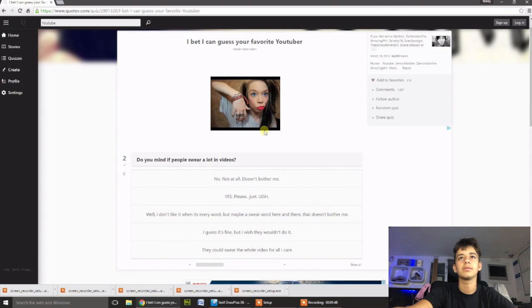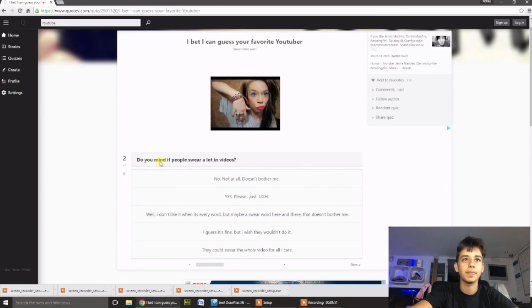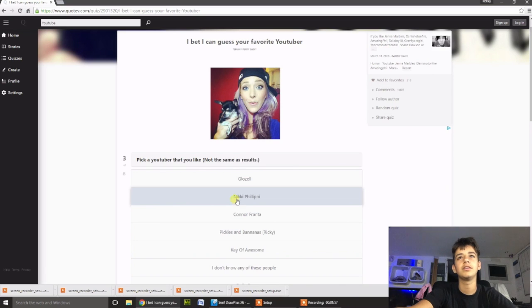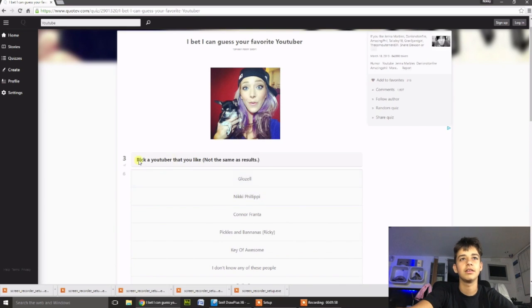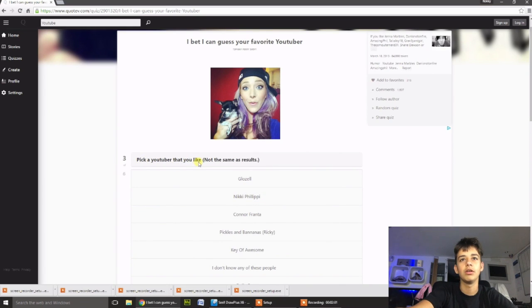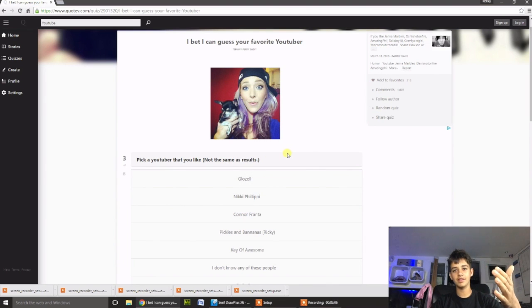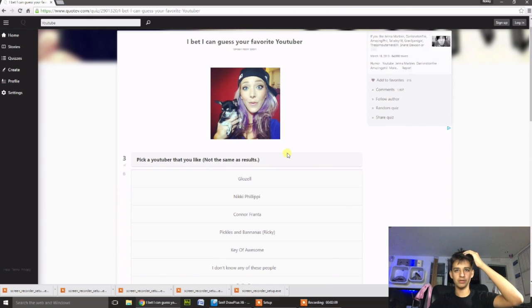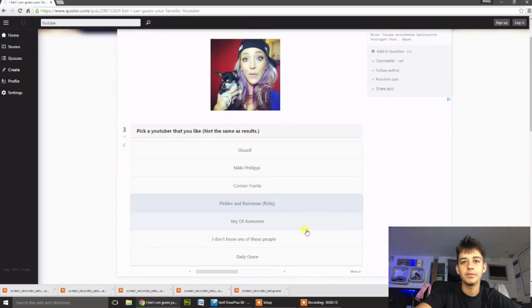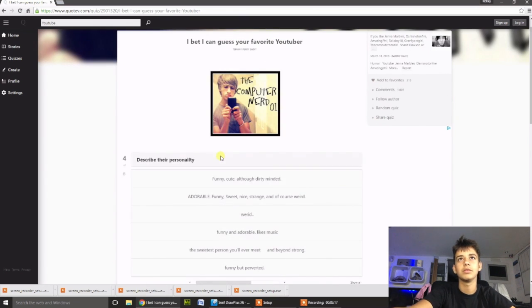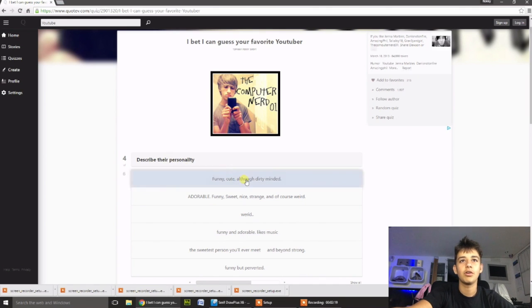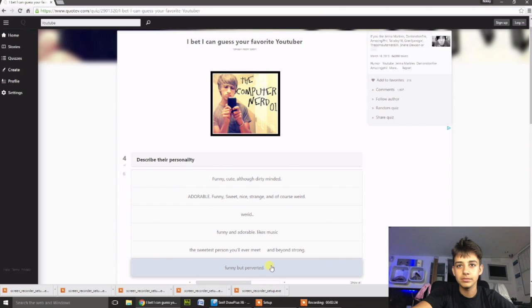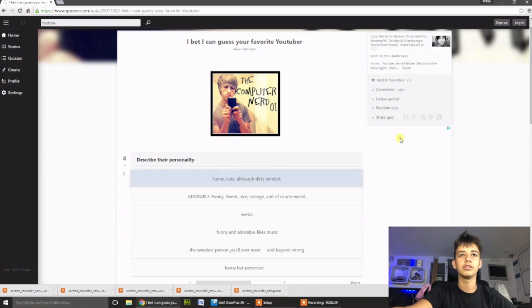Okay. Do you mind if people swear in a lot of videos? Yes, please, obviously. It's got to be entertaining. If you're a YouTuber that you like, not the same as a result. Well, that's just not even fair then, is it? Because it's just going to put a YouTuber that's going to be the same type of YouTuber as that. Alright, I'm just going to pick, I don't know any of these. Describe their personality. Weird. Funny.